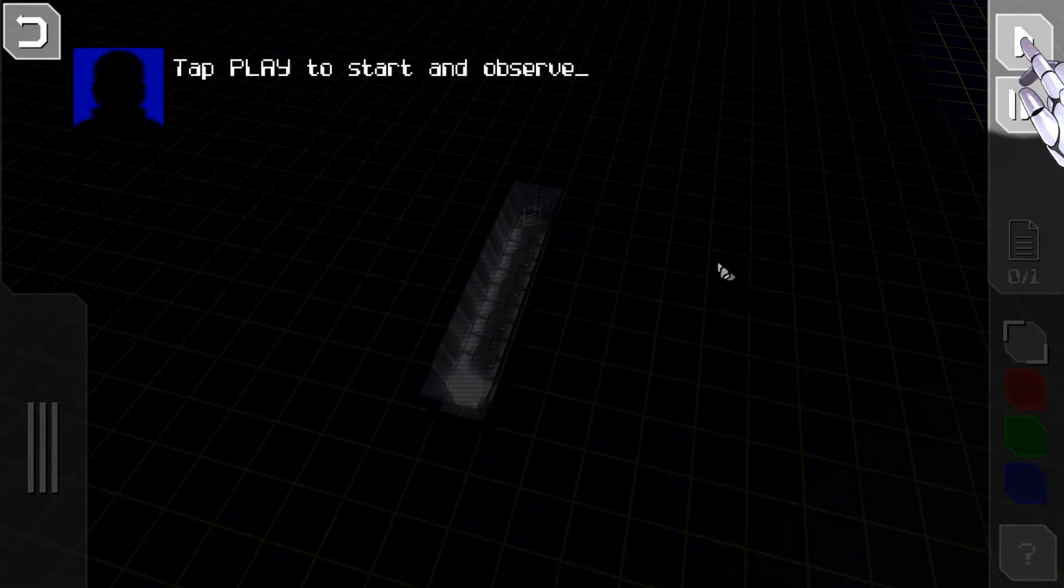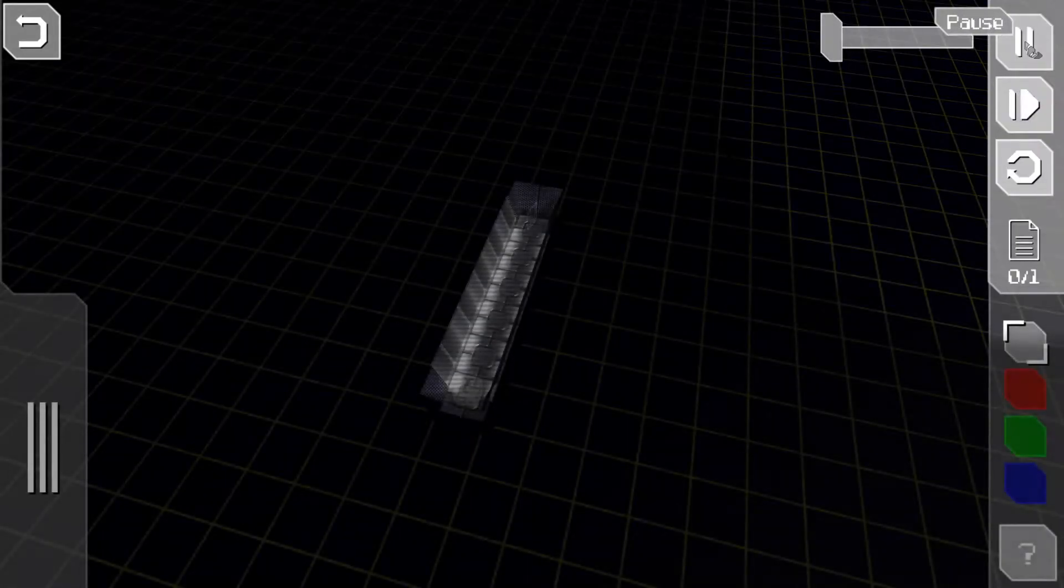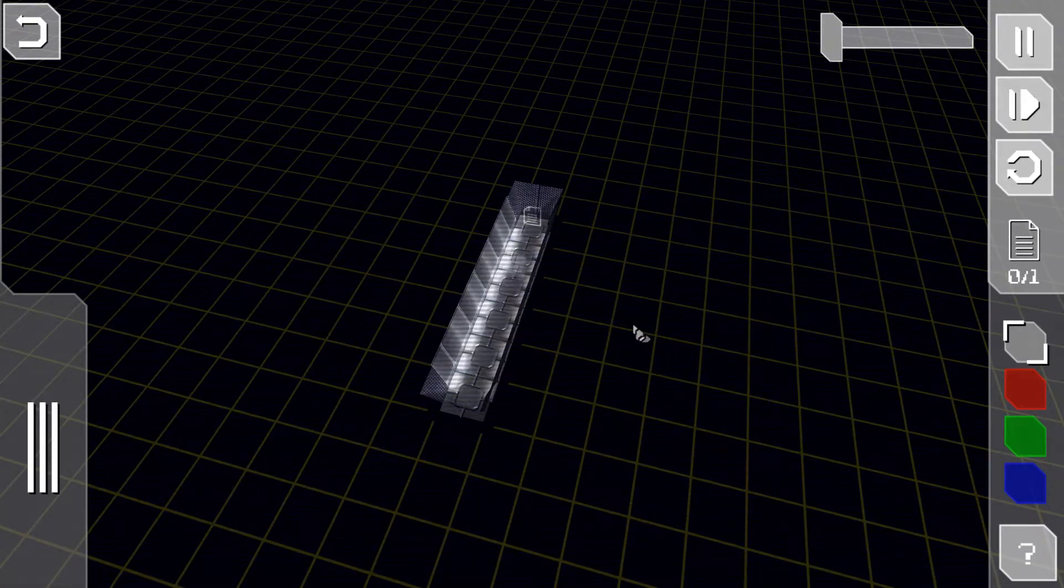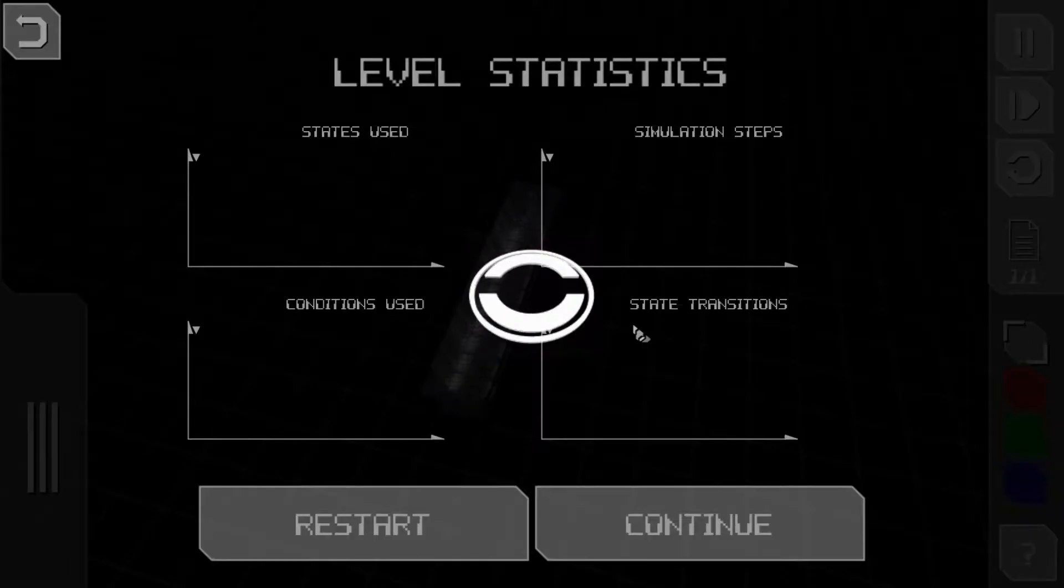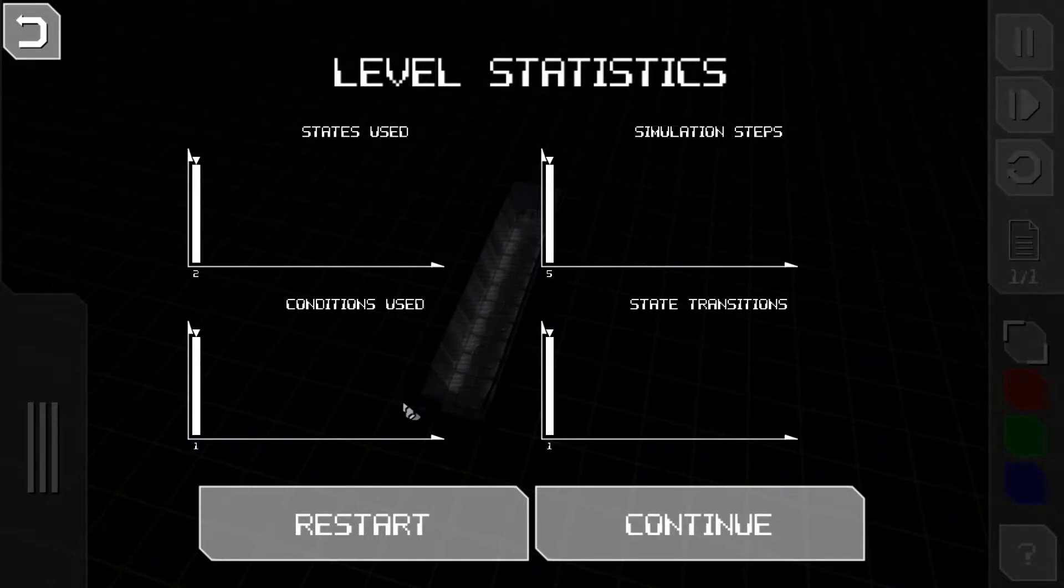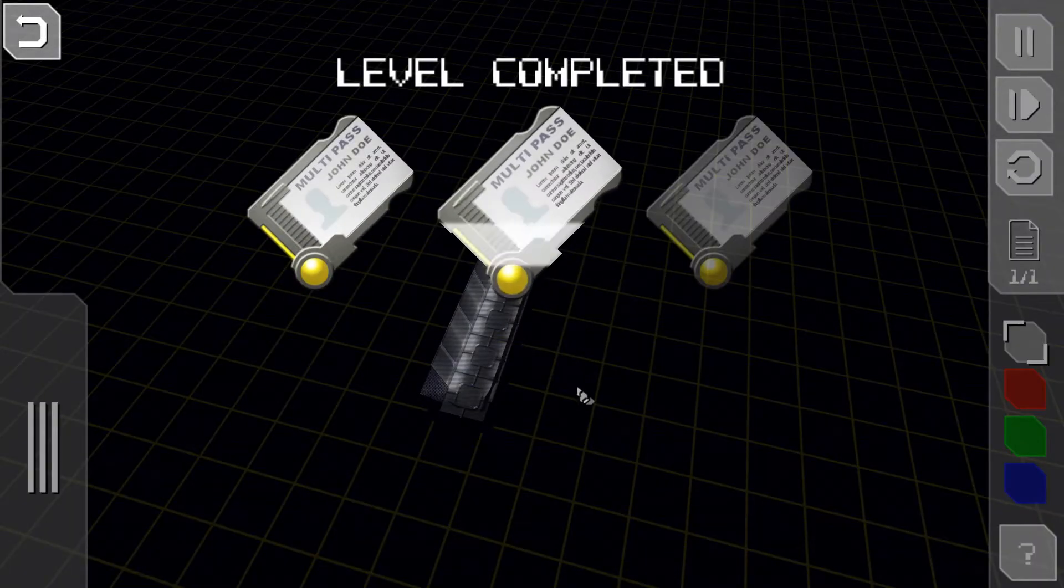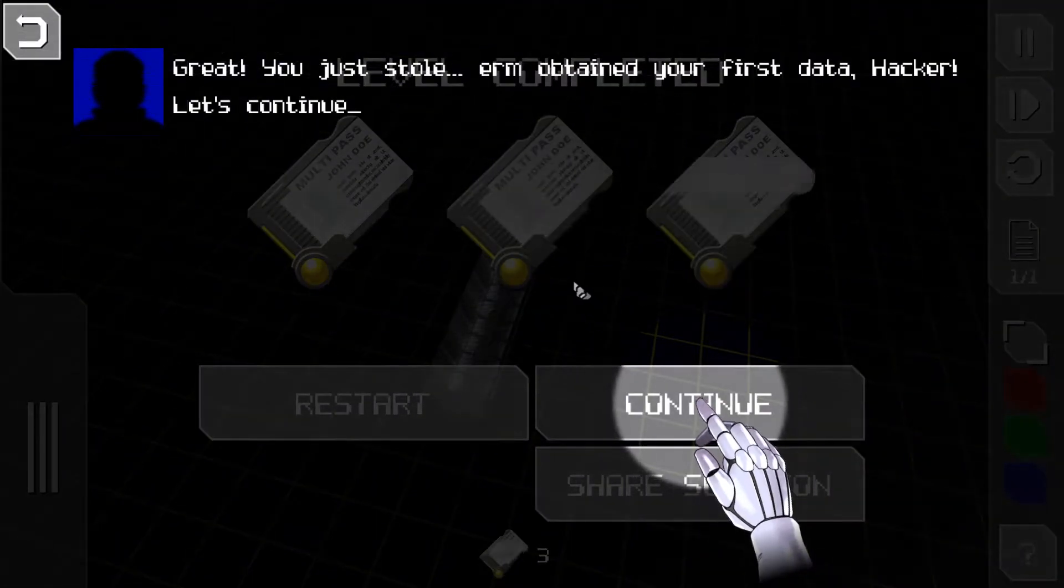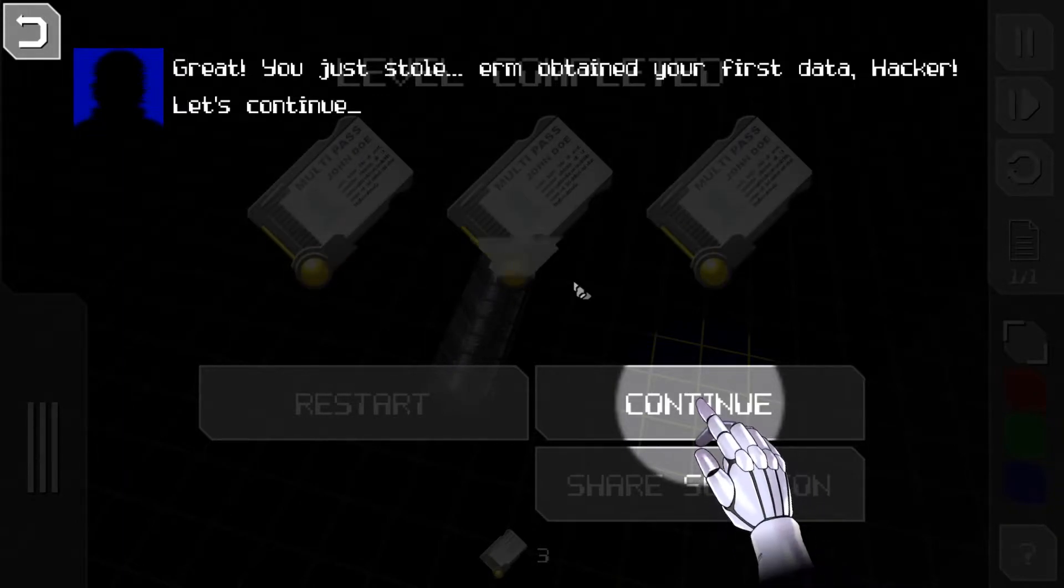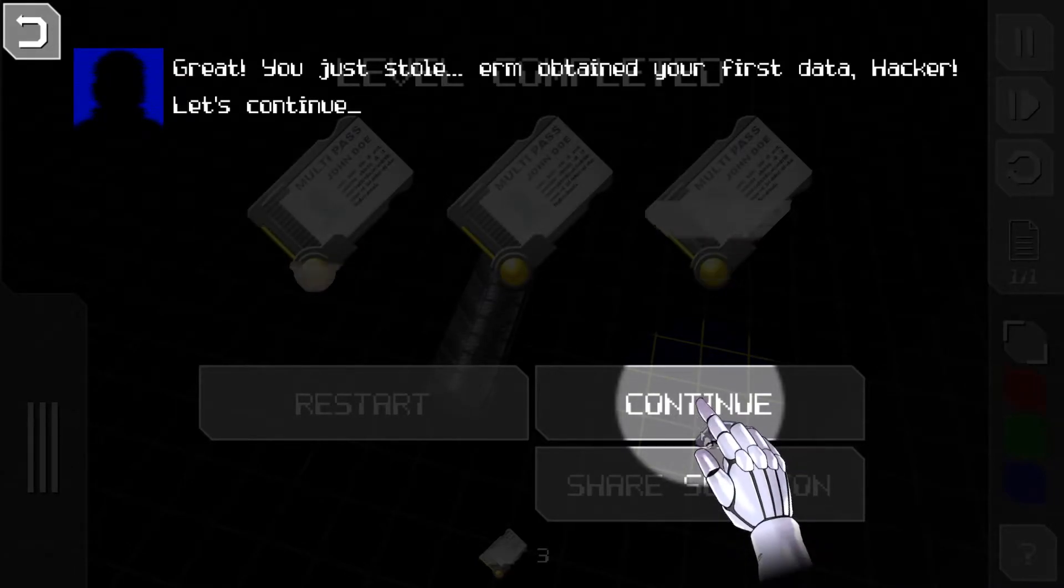Tap play to start and observe. It's rolling, rolling, rolling and we get it. Level statistics: states used, simulation steps, conditions used, and state transitions. Pretty straightforward. Great, you just stole, um, obtained your first data hacker. Let's continue.